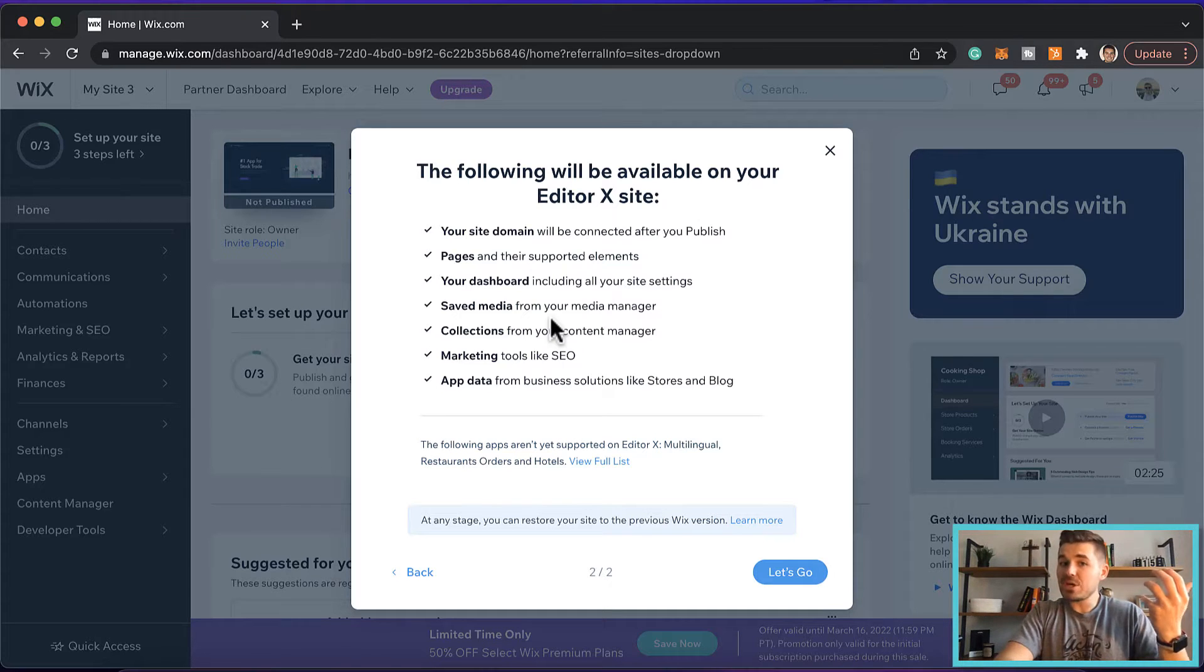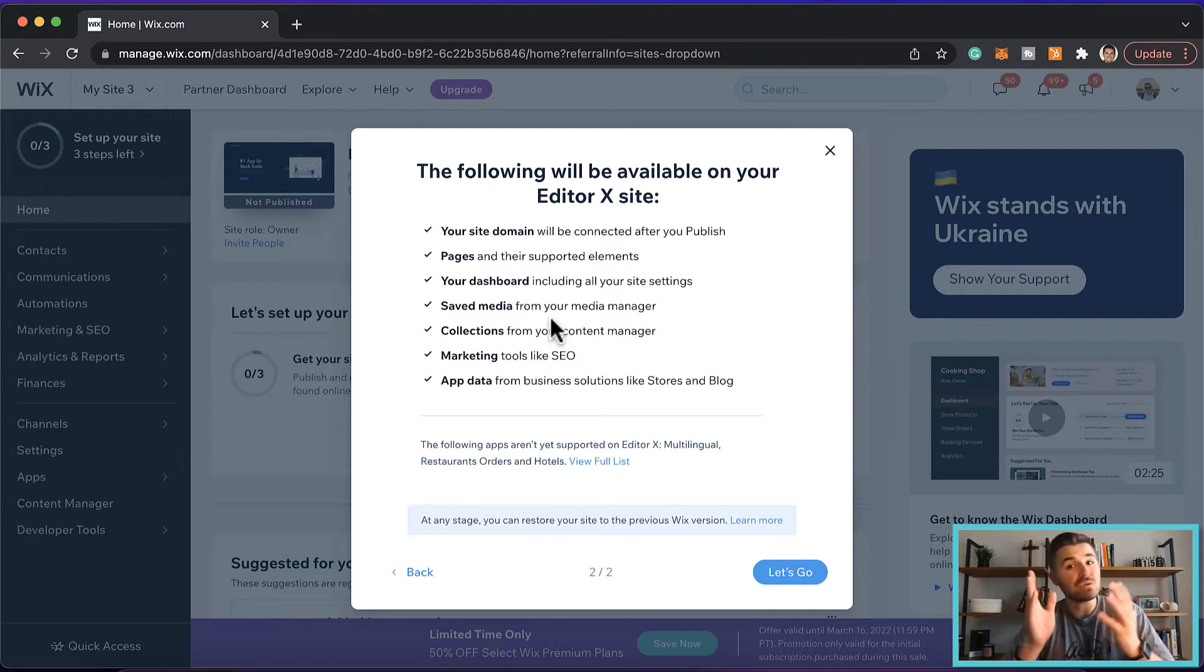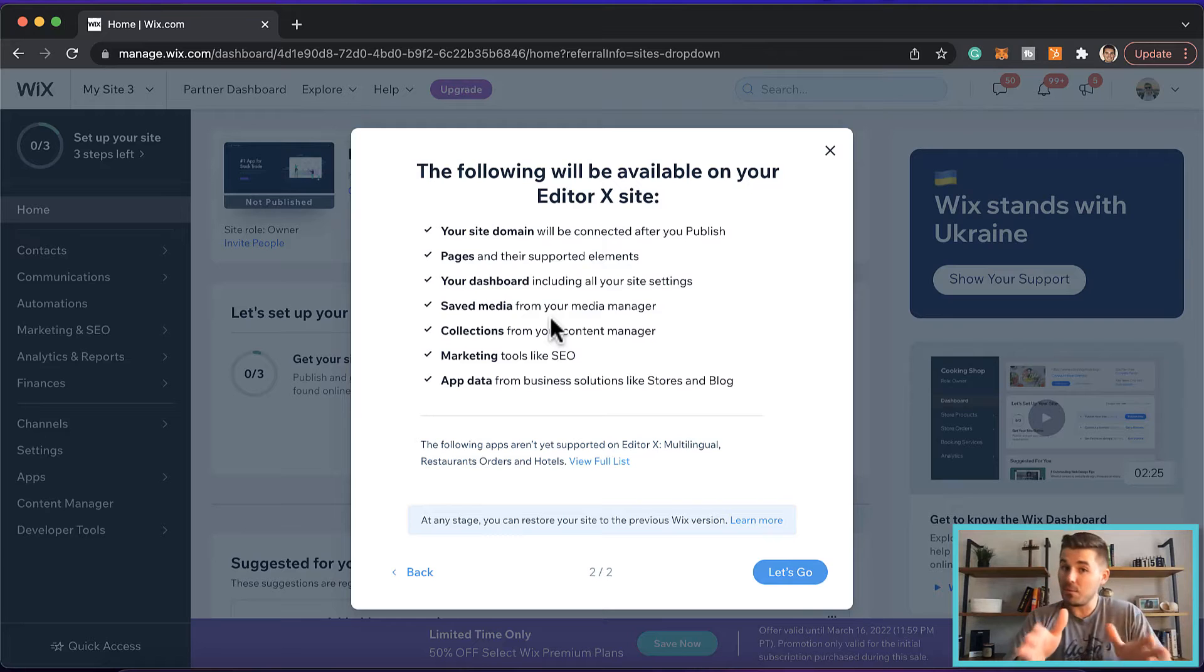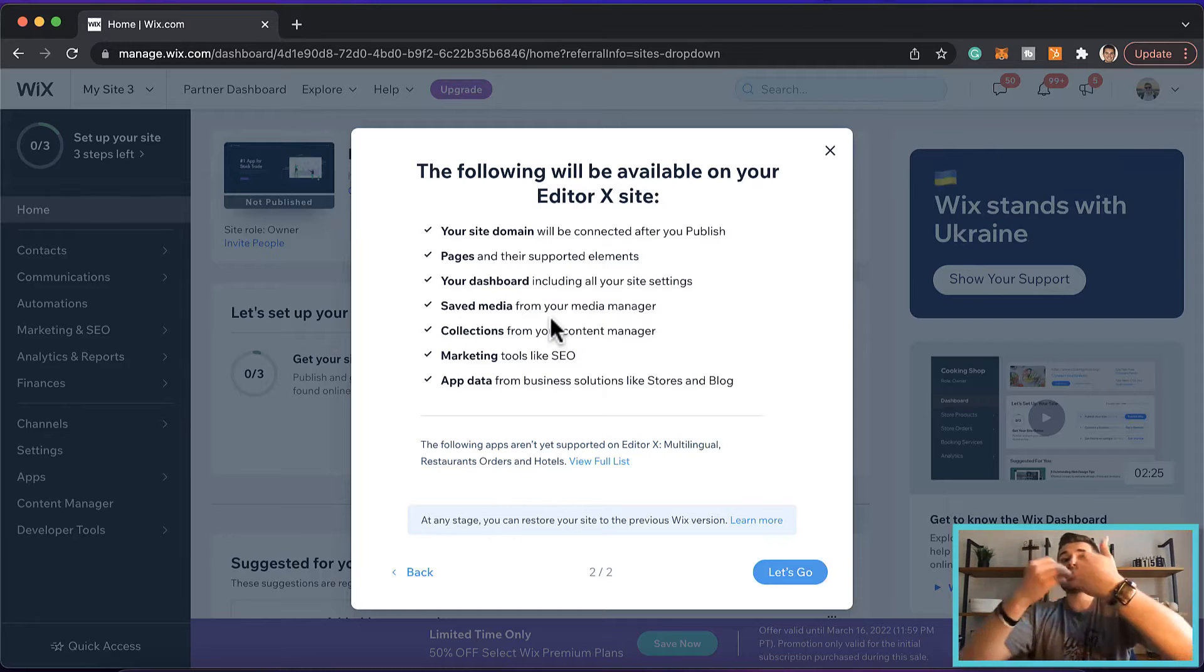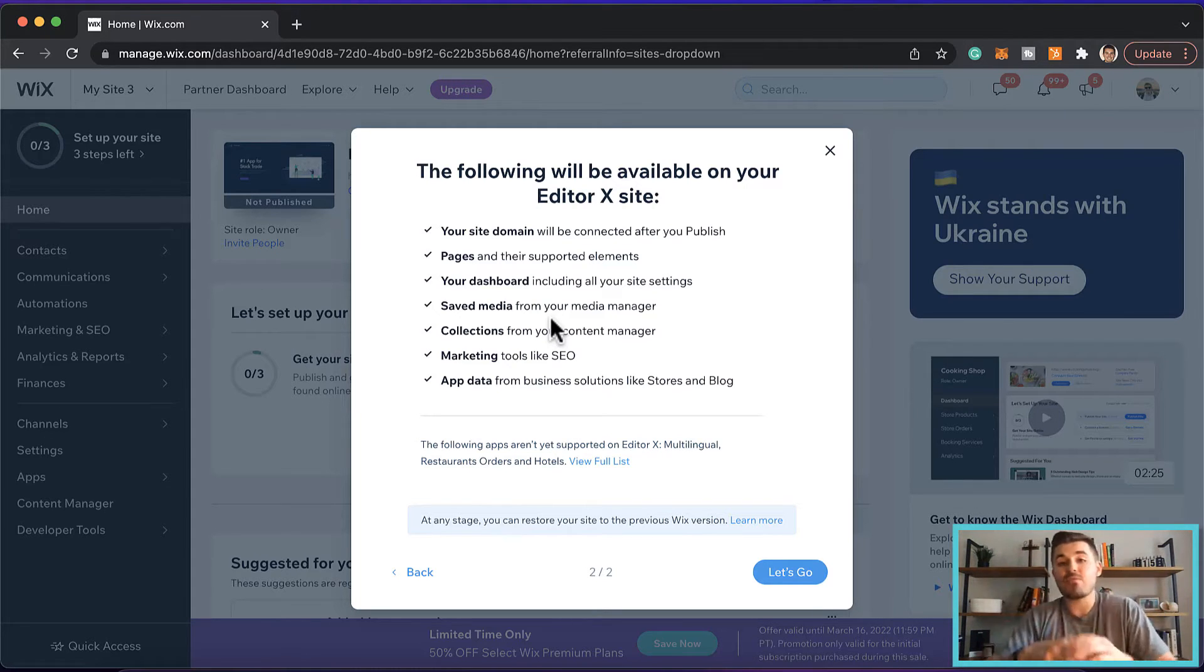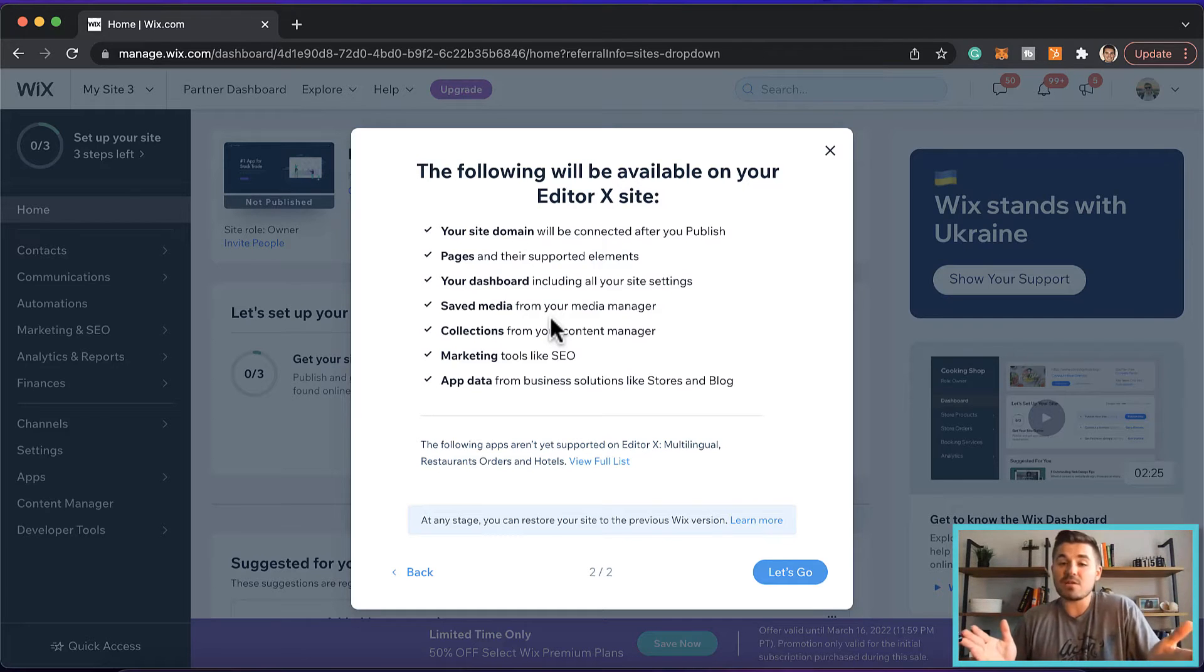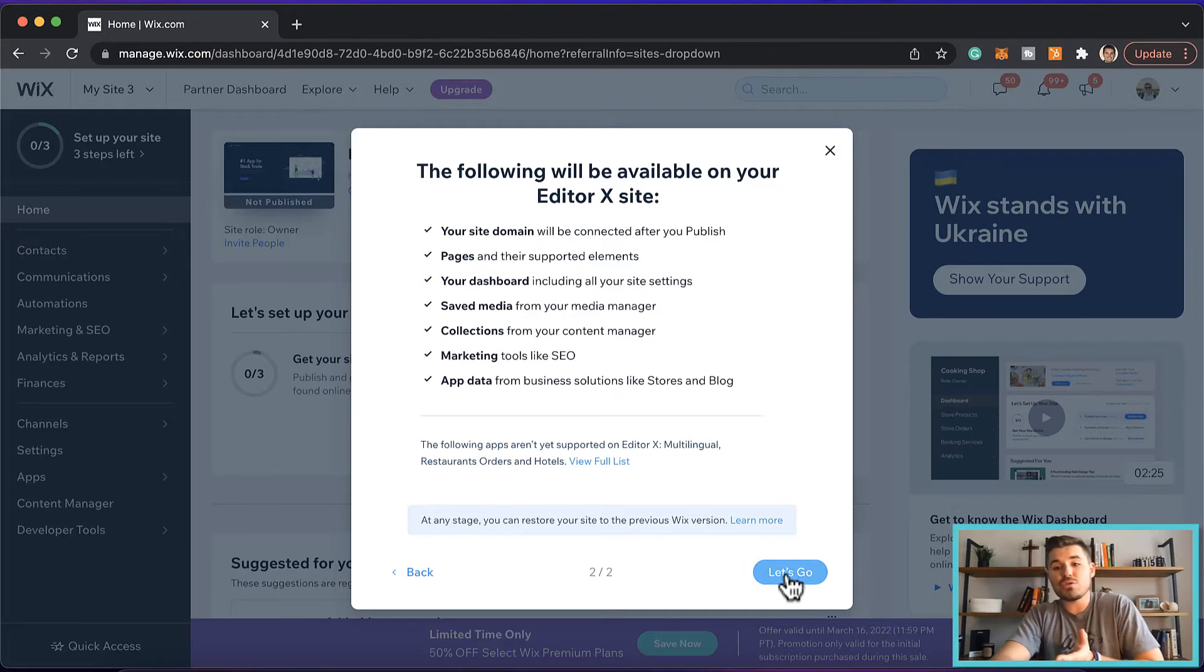And then you're going to have to rebuild. Any edits from this point forward are going to happen in Editor X, so it's no longer going to be in the classic traditional editor. I really just want to make sure that distinction is clear. When you choose to rebuild in Editor X, you're choosing to move your site over to Editor X, which is a different editing platform within Wix. It's the responsive editor.